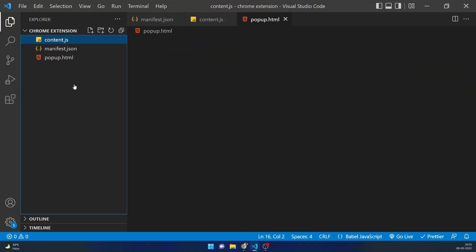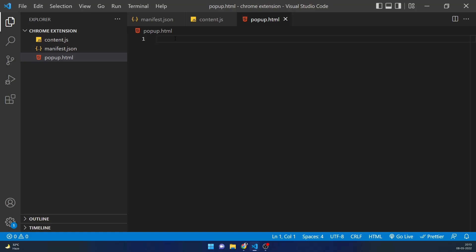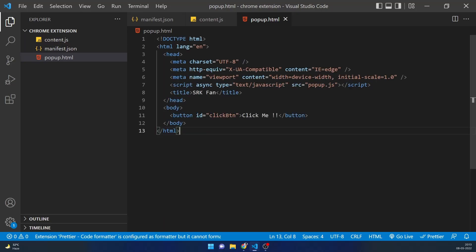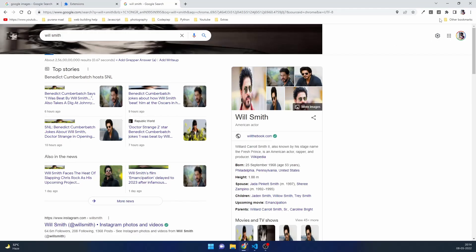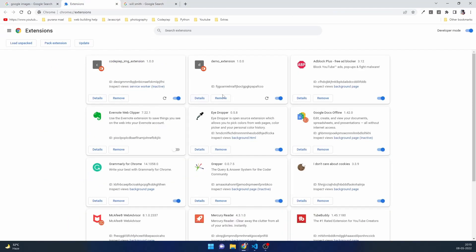Let's create popup.html — a new file named popup.html. I'll paste basic HTML here: inside the body I'm just providing a button with the id 'click-button' and the text 'Click Me'. On the browser, clicking the extension now shows a 'Click Me' button. Notice this is our demo extension. If you can't see the popup, go to Extensions, find the demo extension, click Reload, then check the popup.